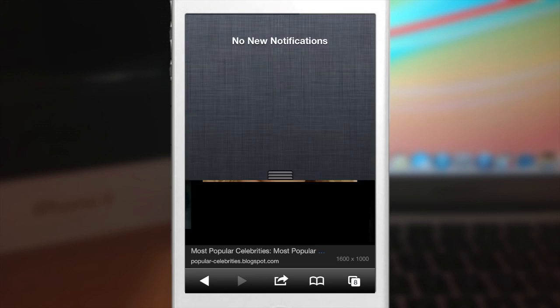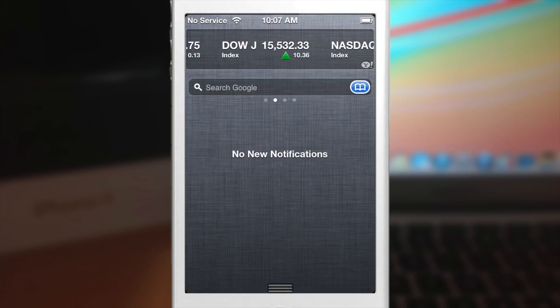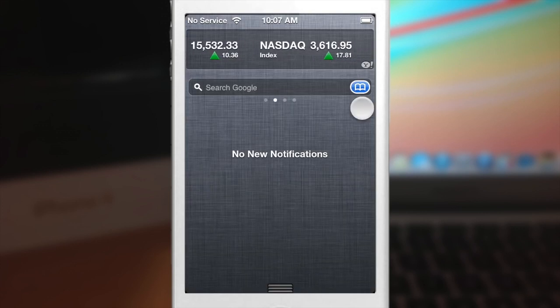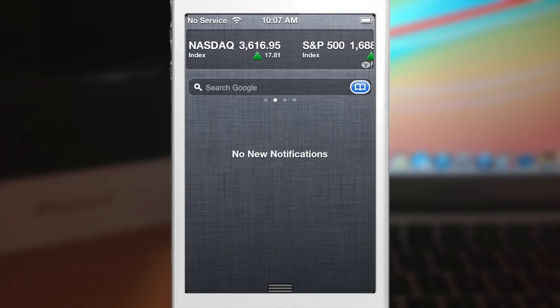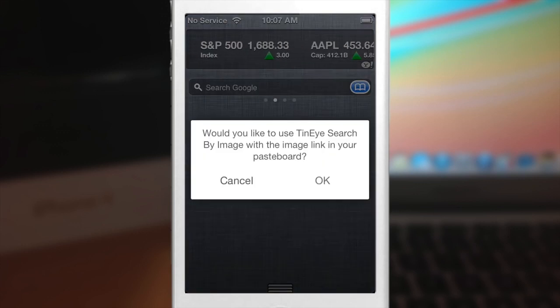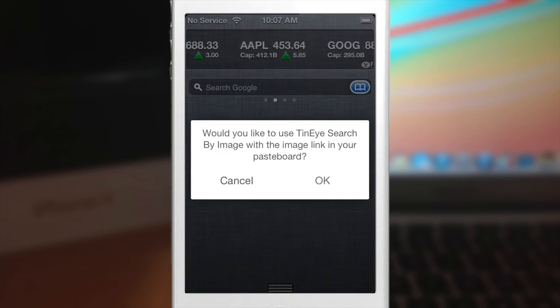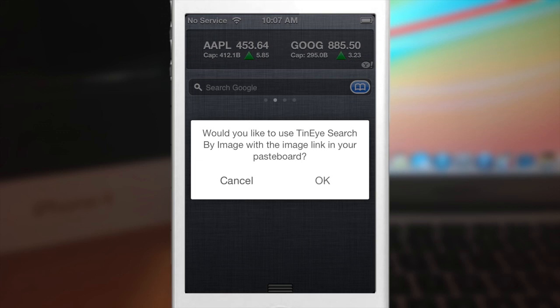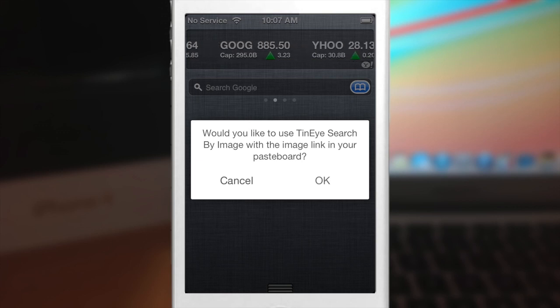Now we're going to go back to the notification center and you see this little bookmark button right there. We're going to tap that and then you'll get this little popup. It says would you like to use Tinai search by image with this image link in your pasteboard. So just tap okay.